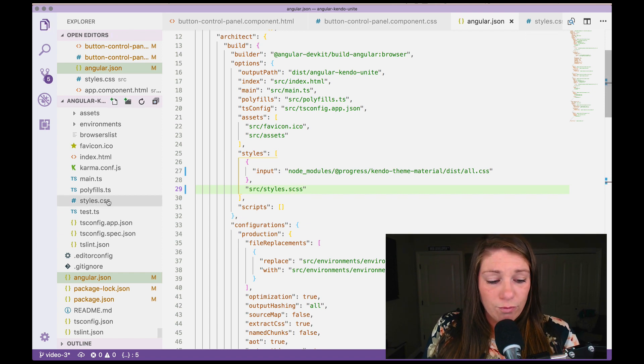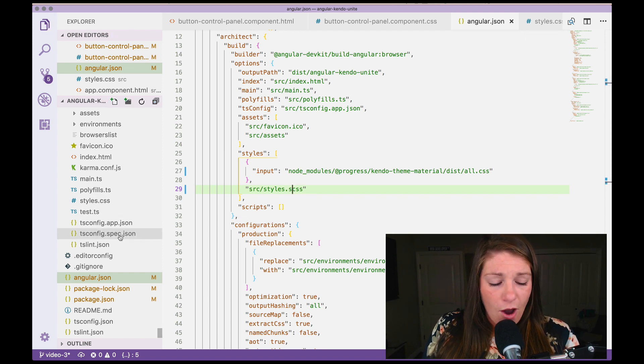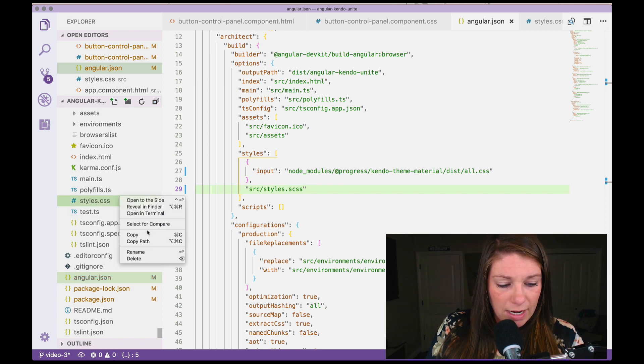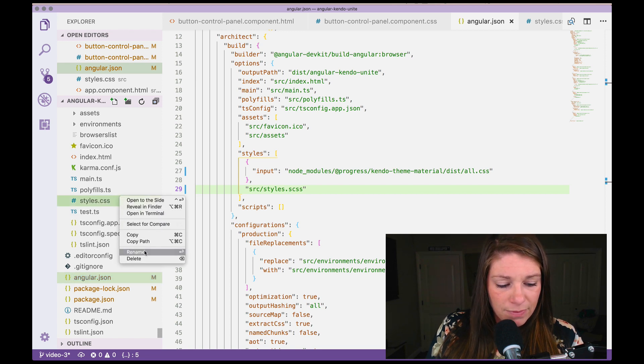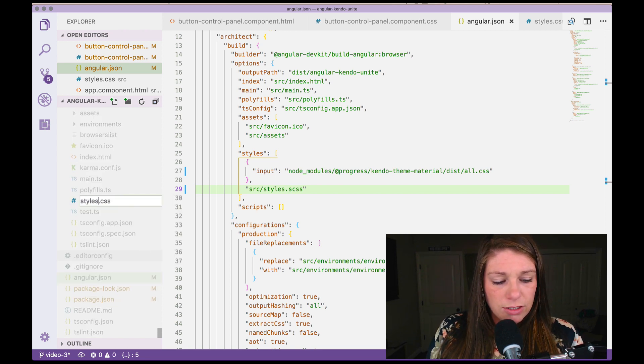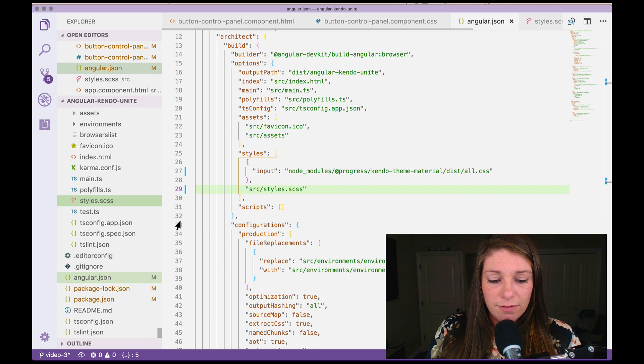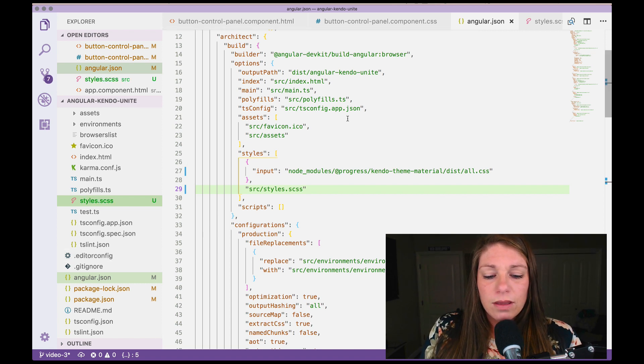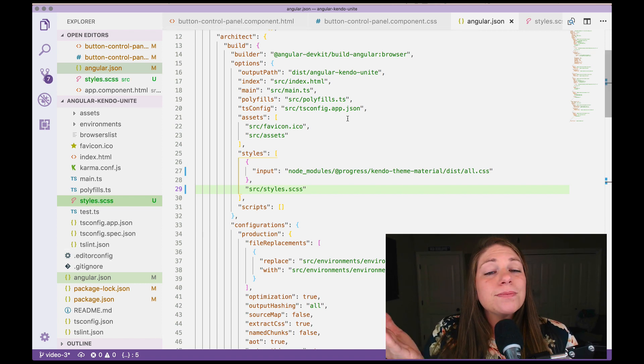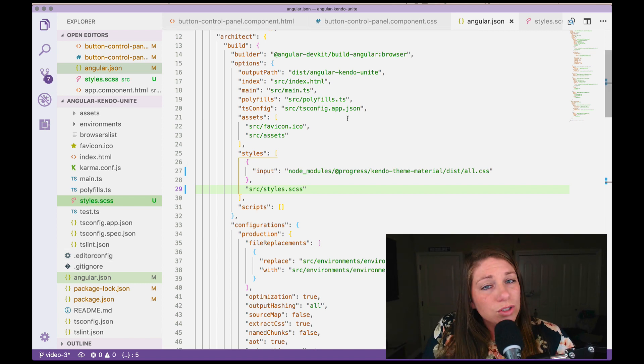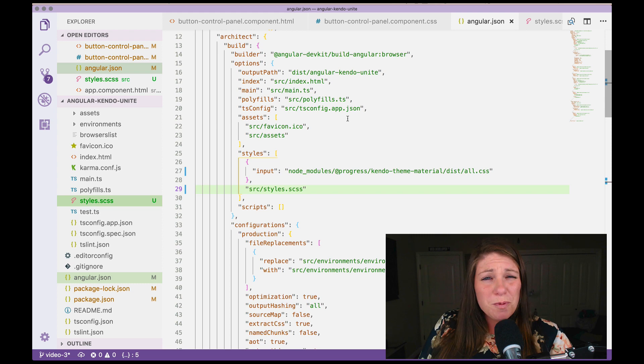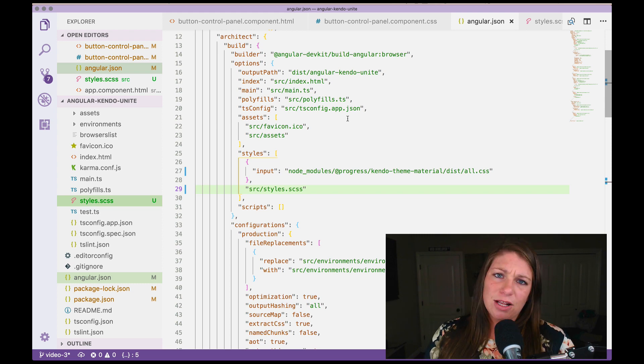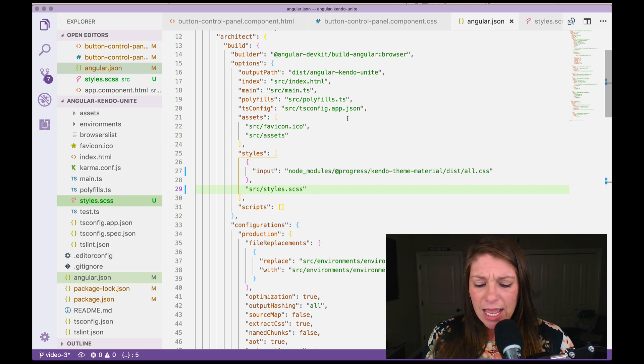And everywhere that you see style dot CSS, we're going to go ahead and change that to styles dot SCSS. And we're going to rename our styles file, rename, rename, to have the same extension of SCSS. Now that we've just made that one single change, we should be able to use SCSS in our application.